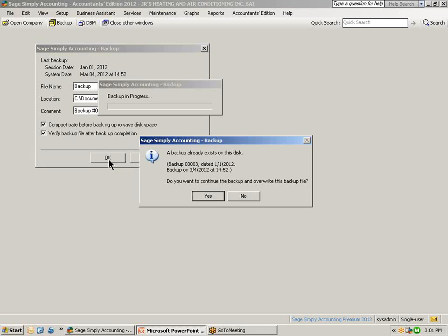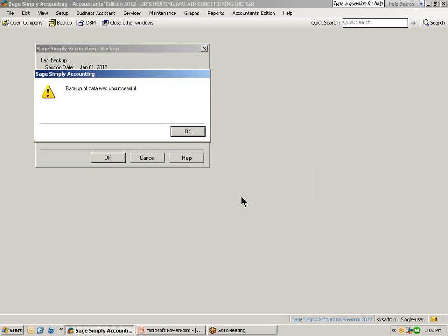Displayed on your screen, it states a backup already exists on this disk with that file name. Do you want to continue the backup to override this backup file? It is not recommended to override any other backup file. So I am going to select No and it will identify that this time the backup of your data was unsuccessful.